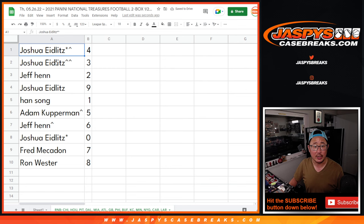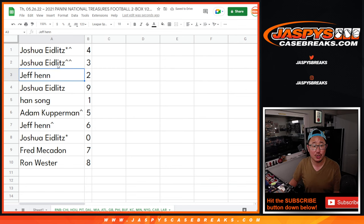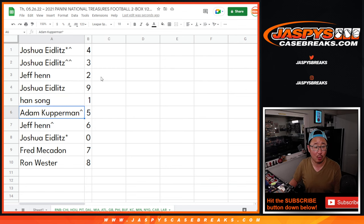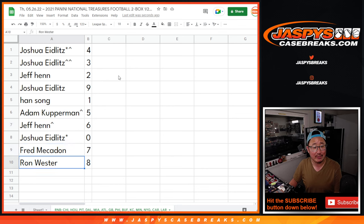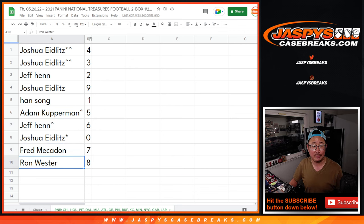Alright, Joshua with 4 and 3. Jeff with 2. Joshua with 9. Han with 1. Adam with 5. Jeff with 6. Joshua with 0. Fred with 7. And Ron with 8.